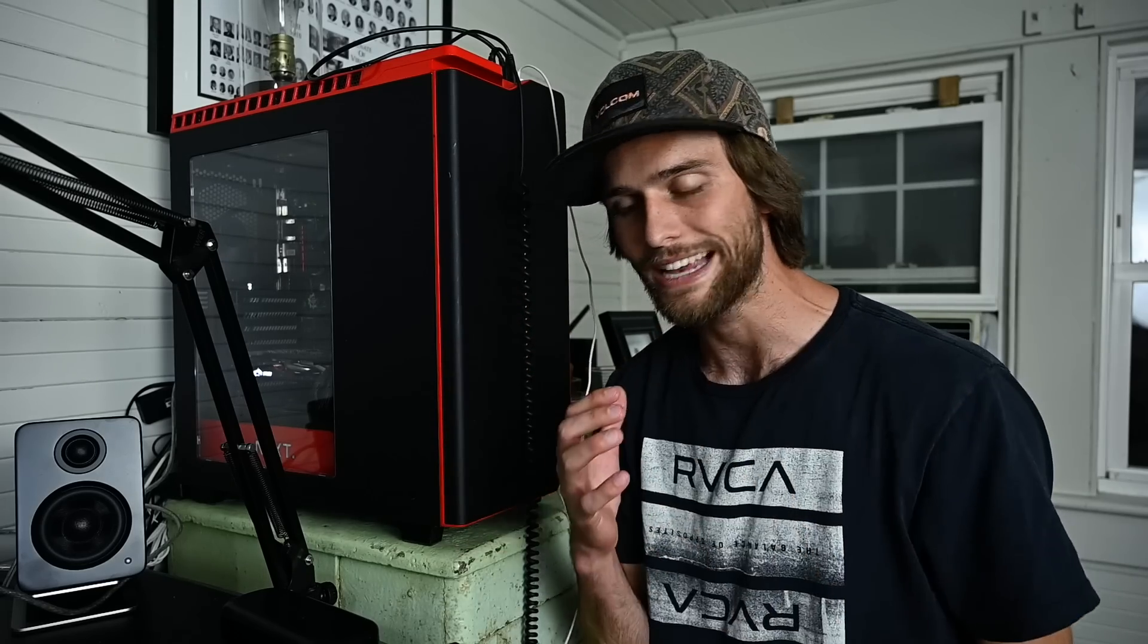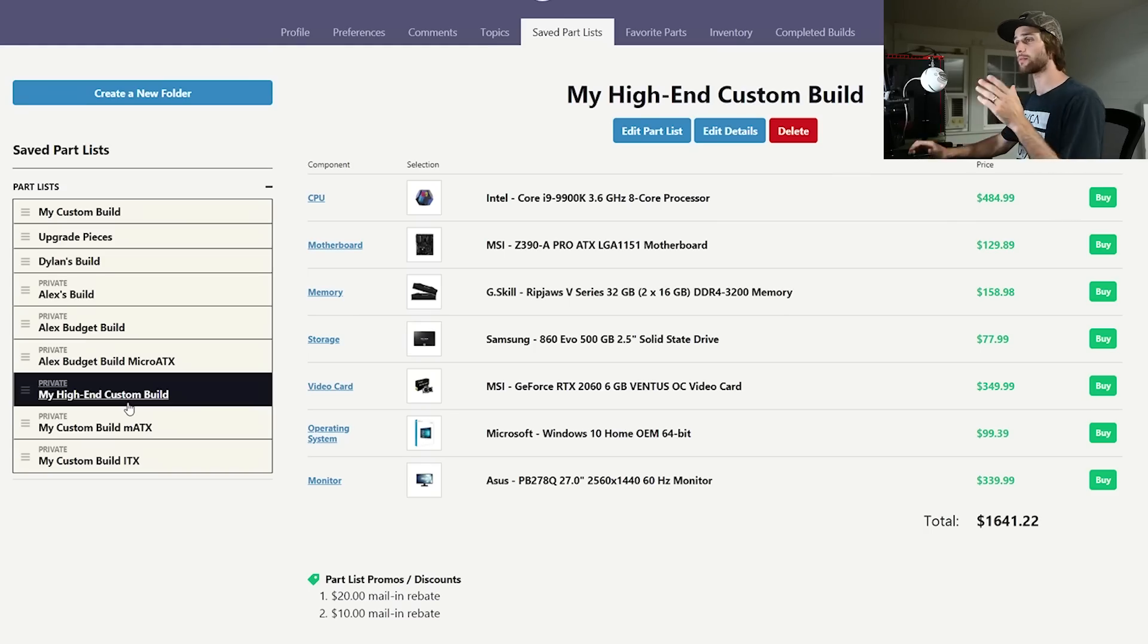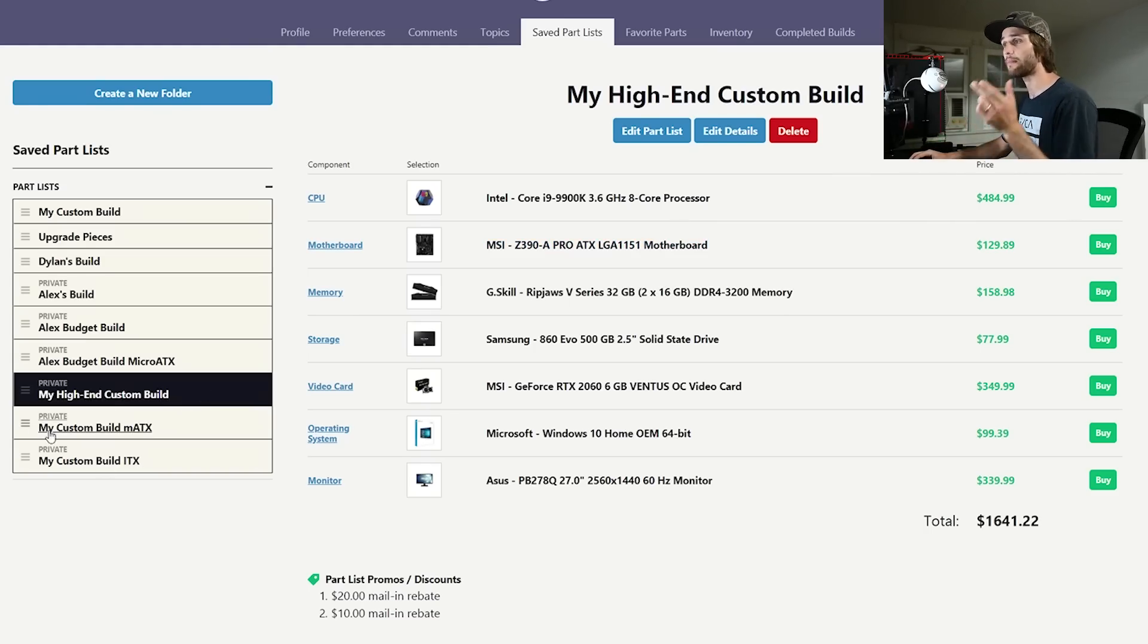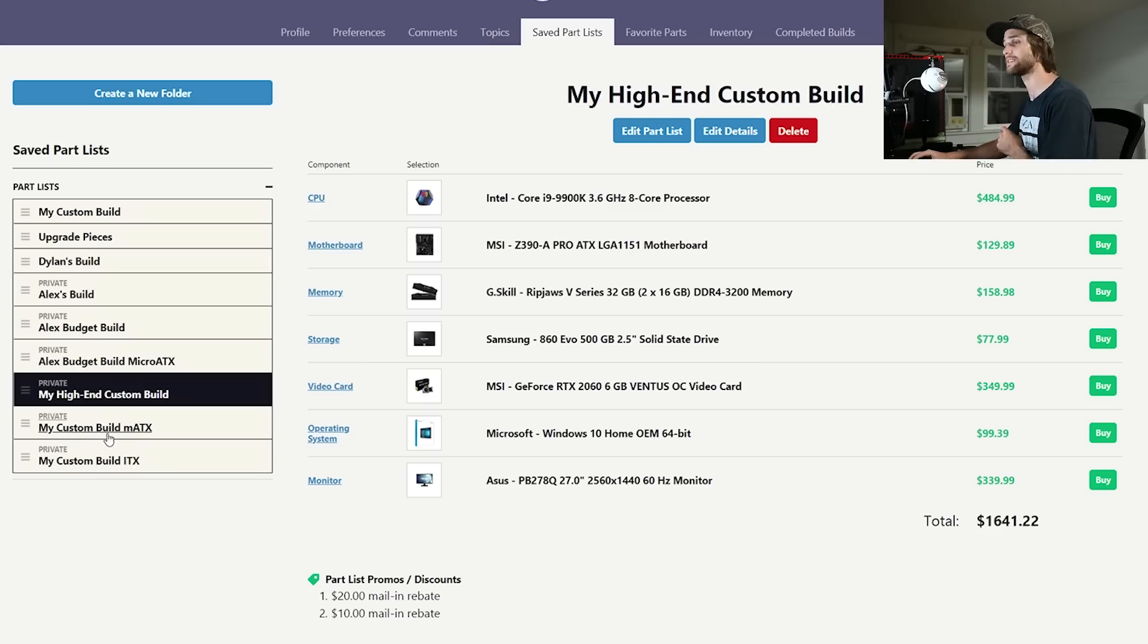Now there are a few downfalls to one over the other. We're going to discuss that but today I have three builds on PC Part Picker that I want to show you. The three builds are the high-end custom build which is the ATX build, my custom build micro ATX, and then my custom build mini ITX.